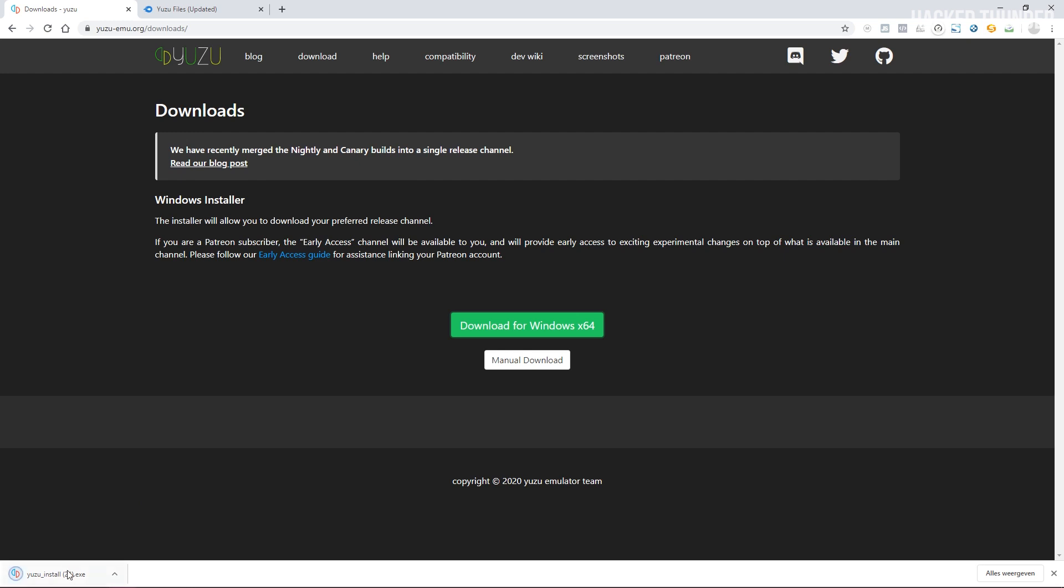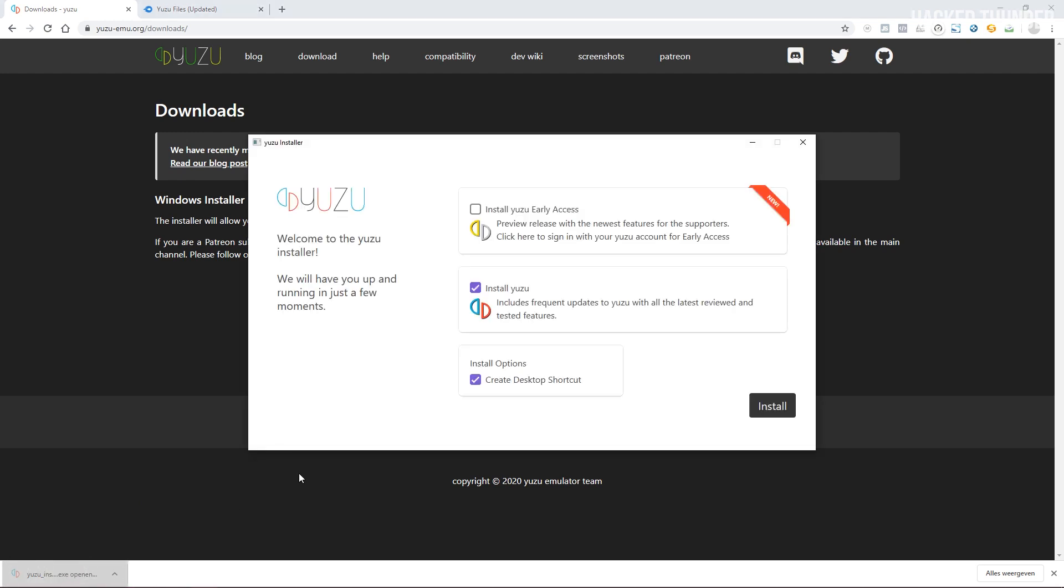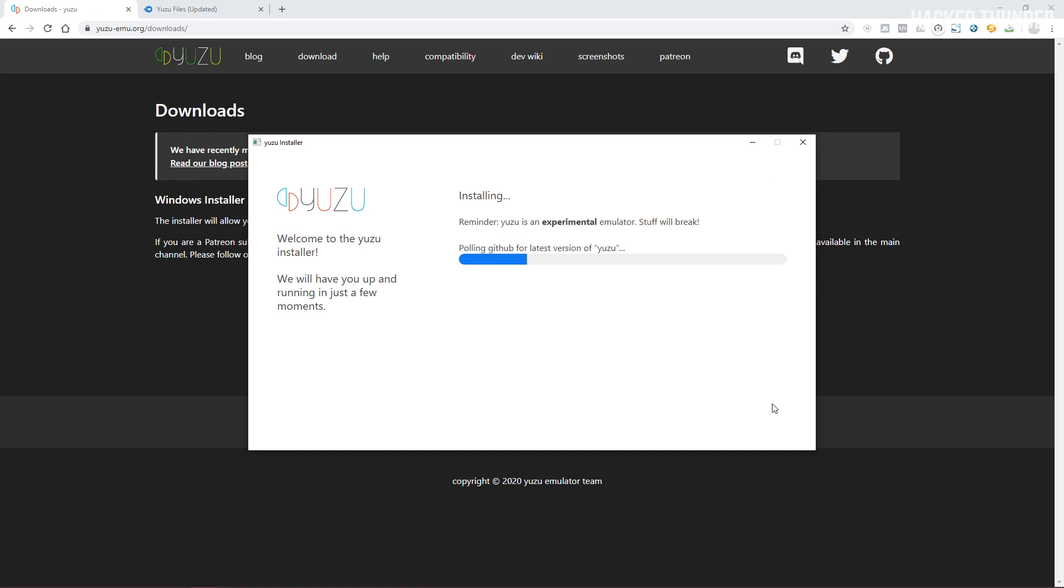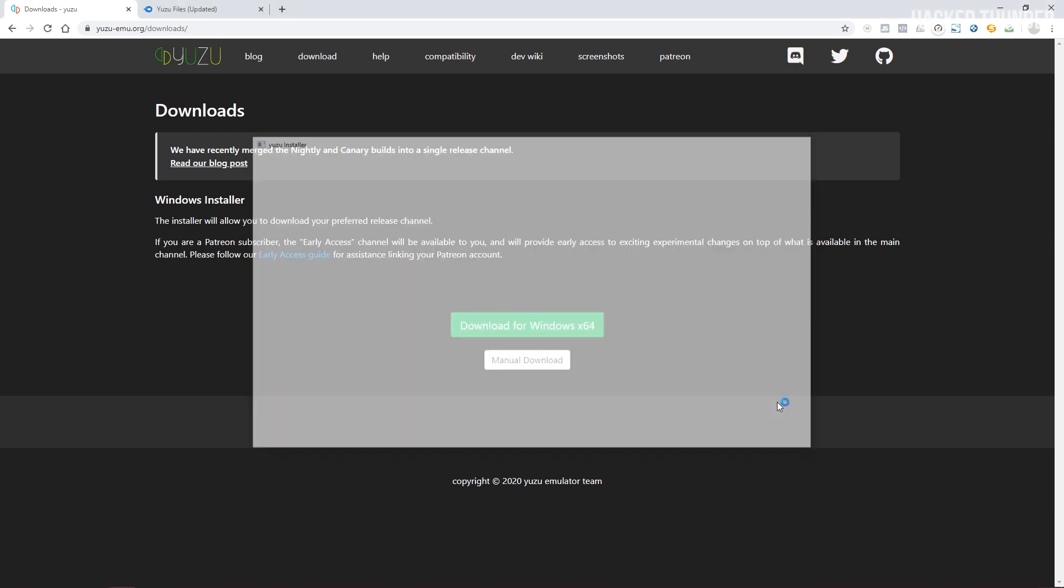Then open up the installer and make sure the box of install Yuzu is checked and click on install. When this is done click on exit.